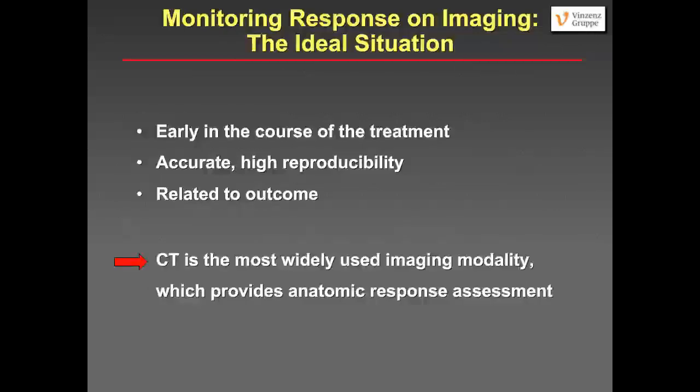If you're dealing with a tumor and have to monitor response, what's the ideal situation? You would really want to have an imaging technique which gives you information about response and treatment early in the course of treatment. It should be accurate, highly reproducible, widely available, and related to clinical outcome. CT is the imaging technique that fulfills all these criteria — it's widely available, most widely used for assessing tumor response, accurate, and highly reproducible.